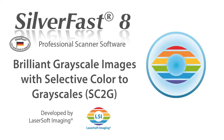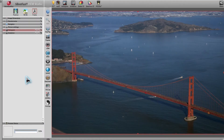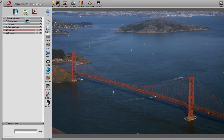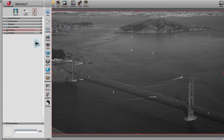When converting an image from color to gray, the result often appears rather dull. This image of the Golden Gate Bridge demonstrates how colors help the eye in discriminating the various elements of the scene. After converting the image to grayscale, the colored clues are missing and the image looks flat.